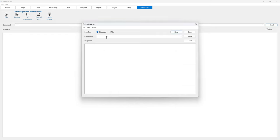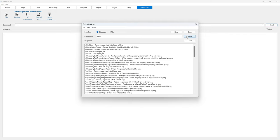In the command line, type the API command help and click the Send button. The response is returned to the response area of the external application.